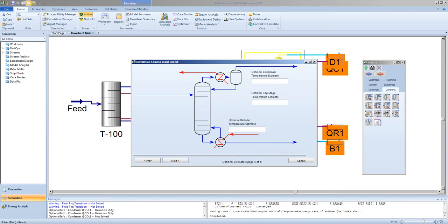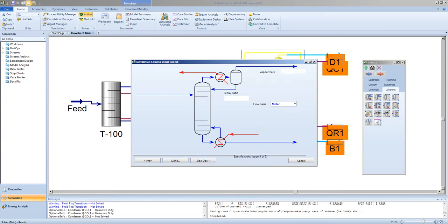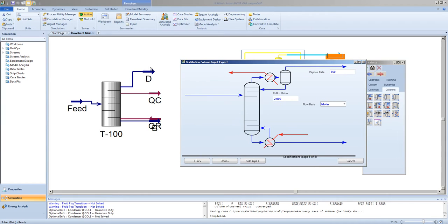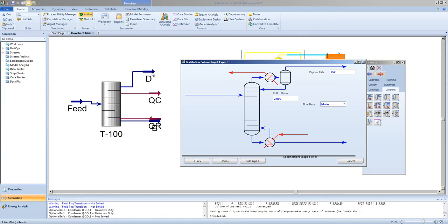There is no need to specify temperature estimates, but if specified, they can aid in the solution speed. The reflux ratio of 2, and the vapor rate of 550 kilogram moles per hour. If you recall, the reflux rate was specified in the distillation column, in the shortcut distillation column. And the distillate rate was gotten as a result of the shortcut distillation column.